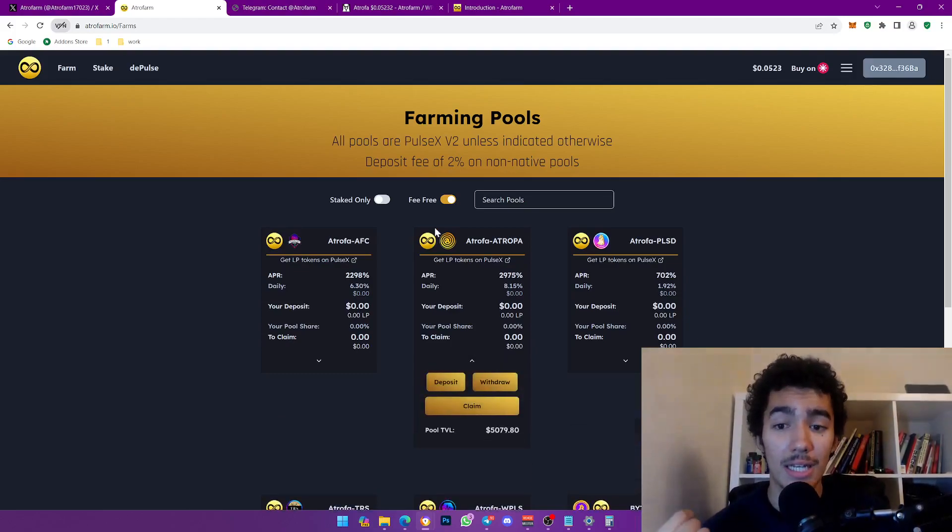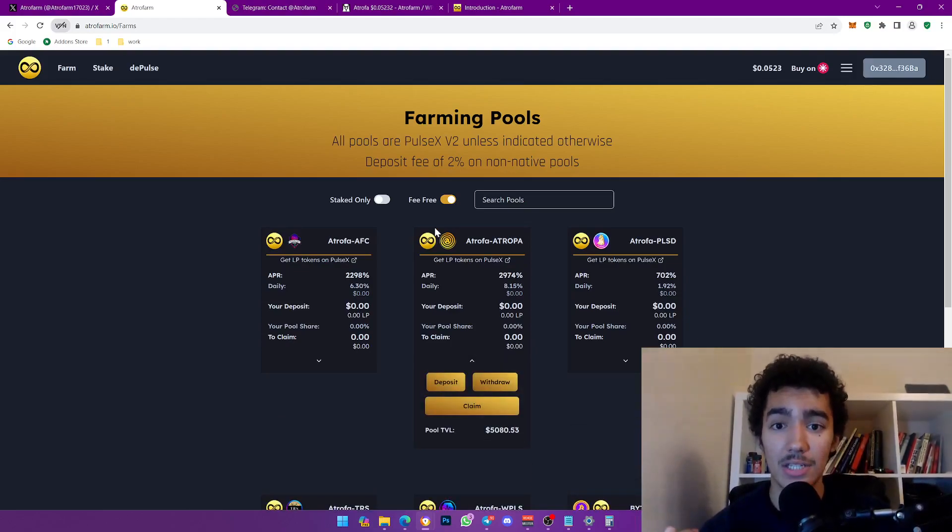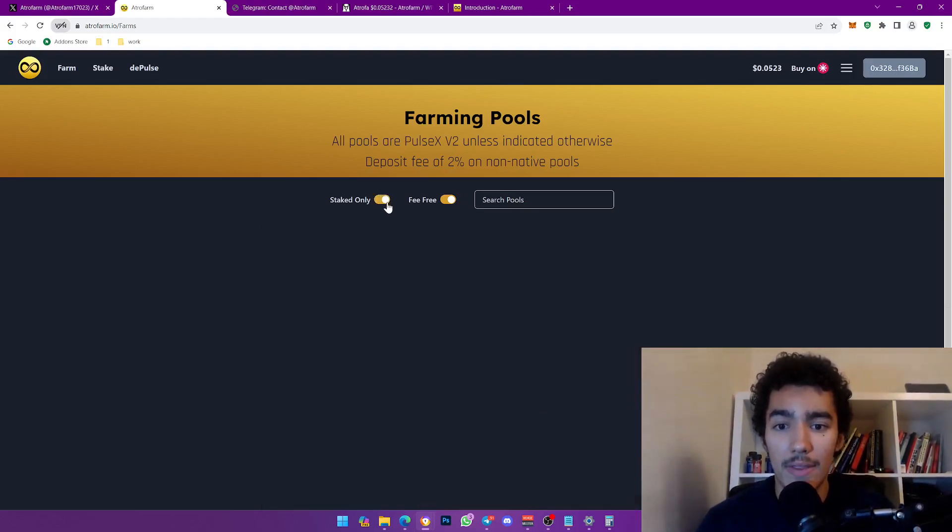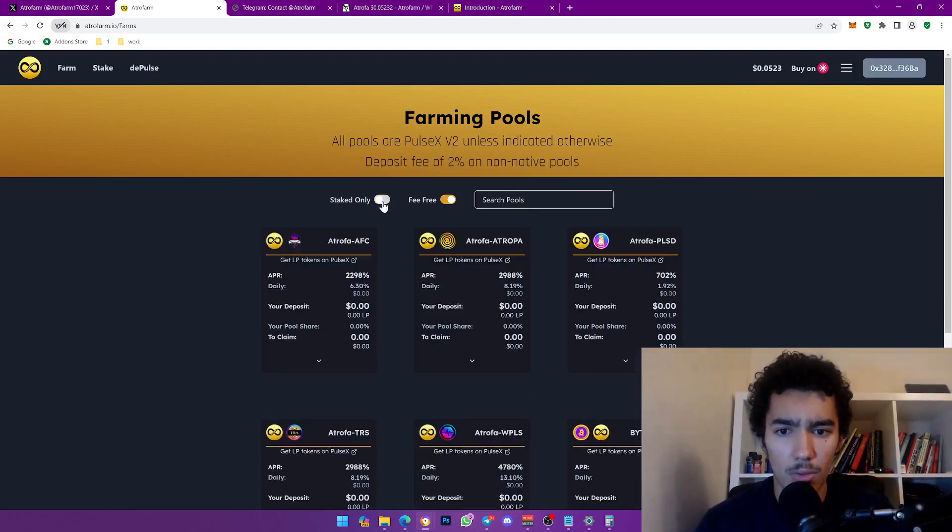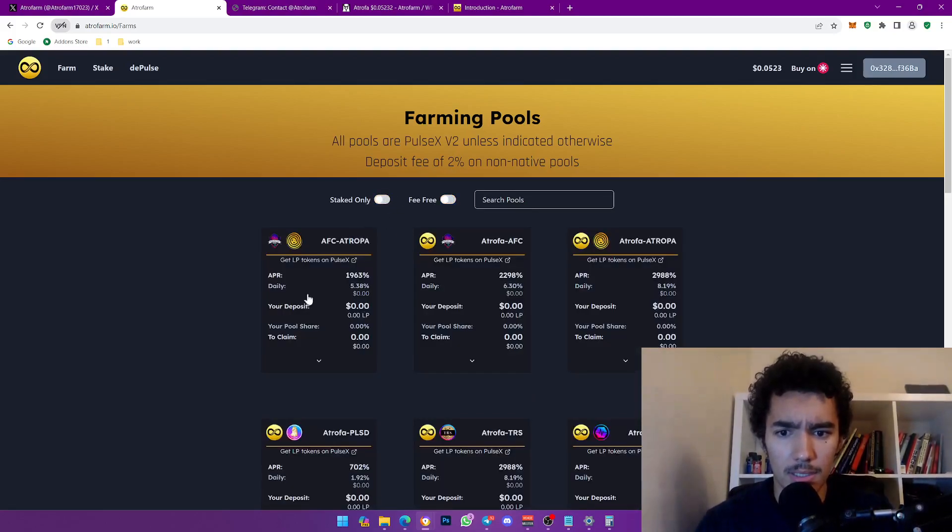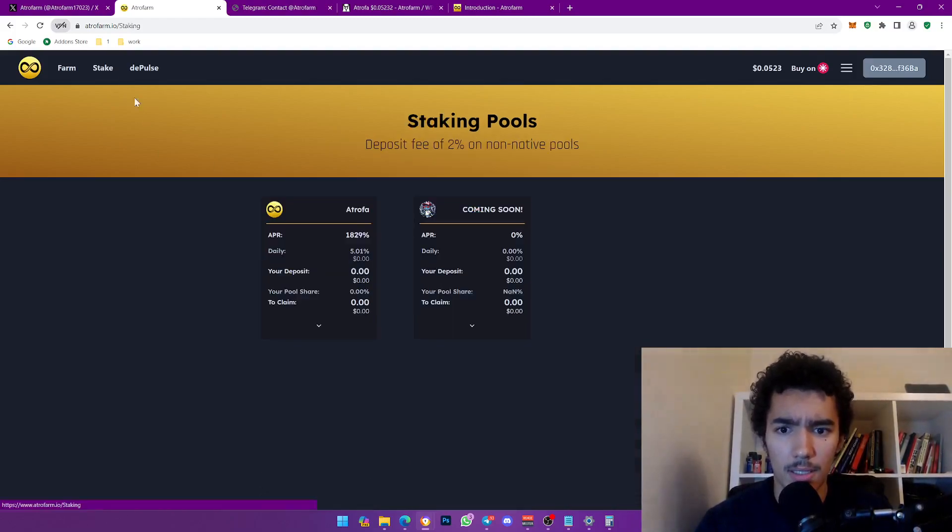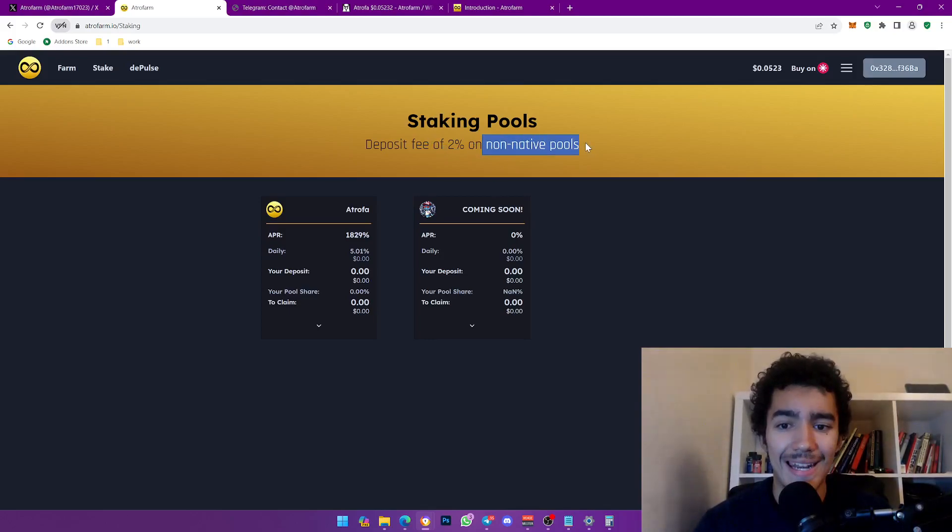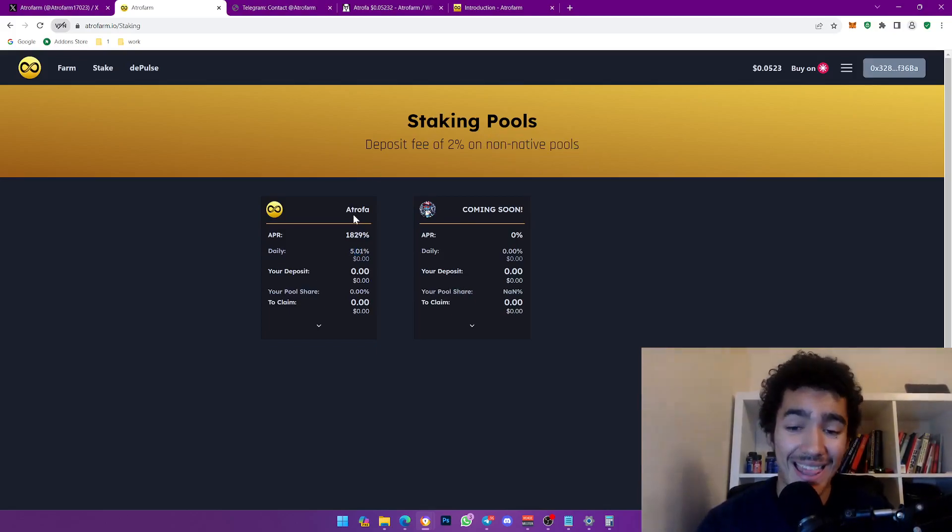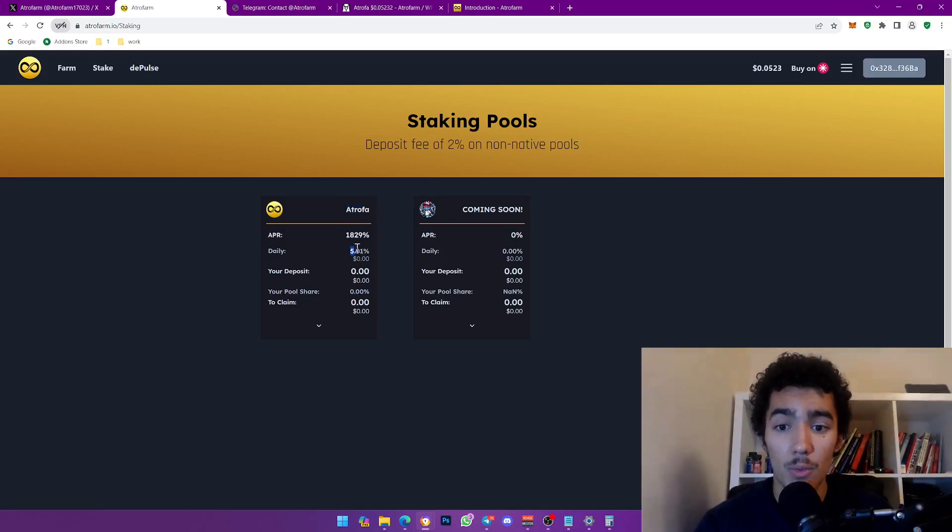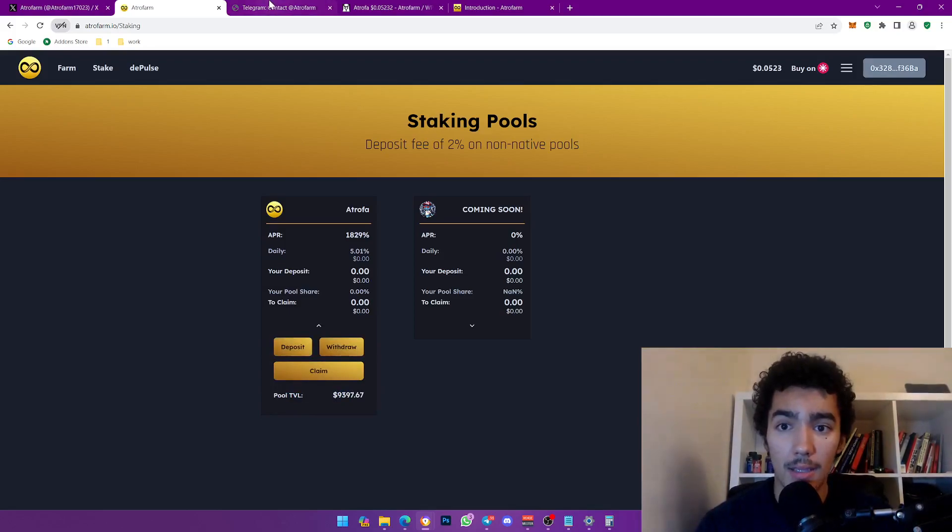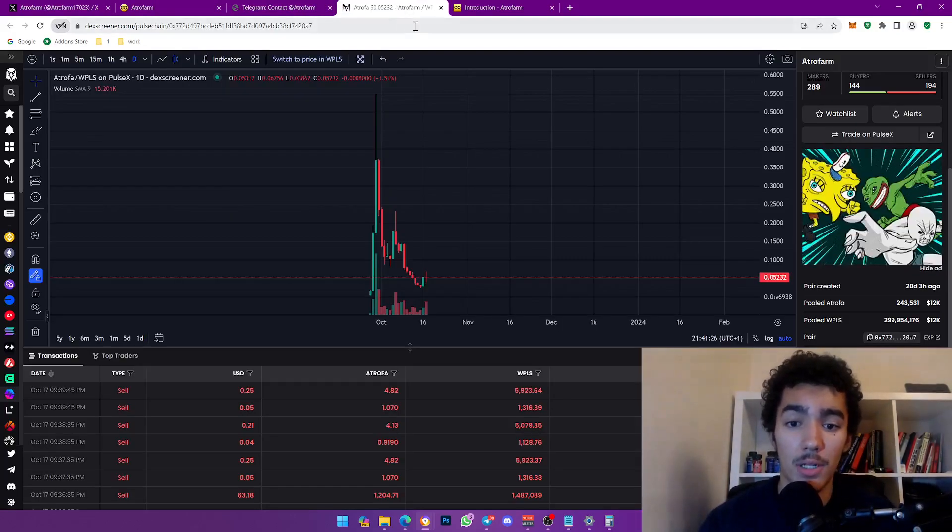You can literally click fee-free so the ones that you can go in and literally come out with zero taxation as you're going out. You make your money and then you leave, like this is crazy ladies and gentlemen. There's a deposit fee of 2% on non-native pools which is pretty fair to be honest. I will be joining this single staking ATROPHA which is 5% daily and you can see the TVL by the way which is 9.3k which is pretty healthy, actually pretty early.